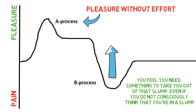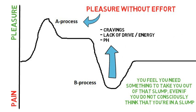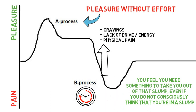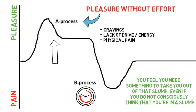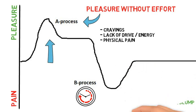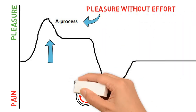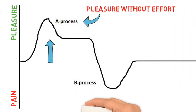In other words you can feel cravings, a lack of drive and even some physical pain can occur. Now the length of the slump here depends on how high and for how long you were spiking that dopamine during the A-process. It depends on the stimuli, how often you do it and on other things as well.